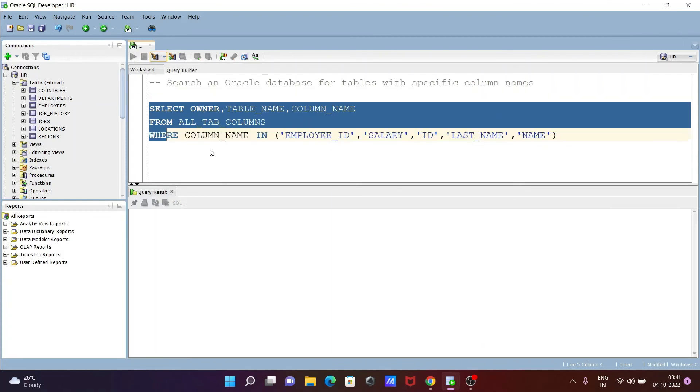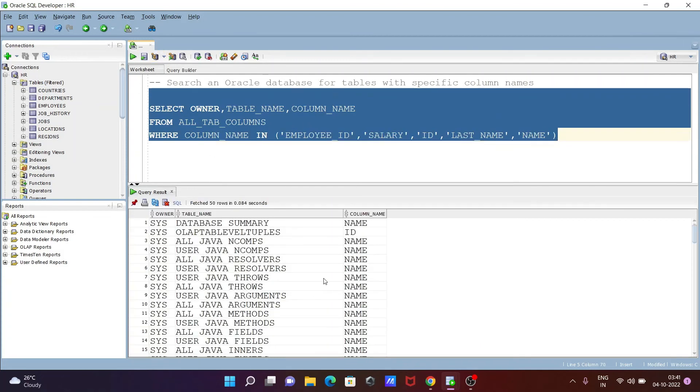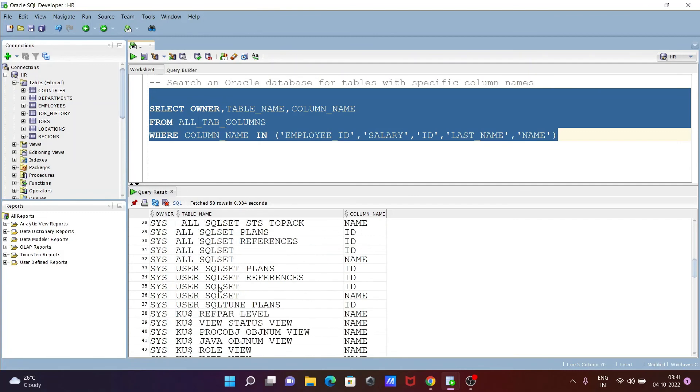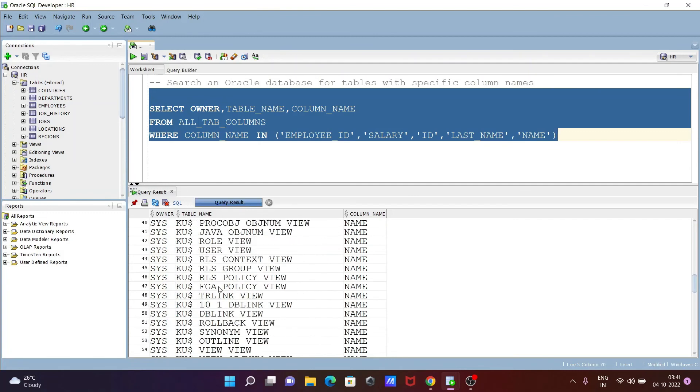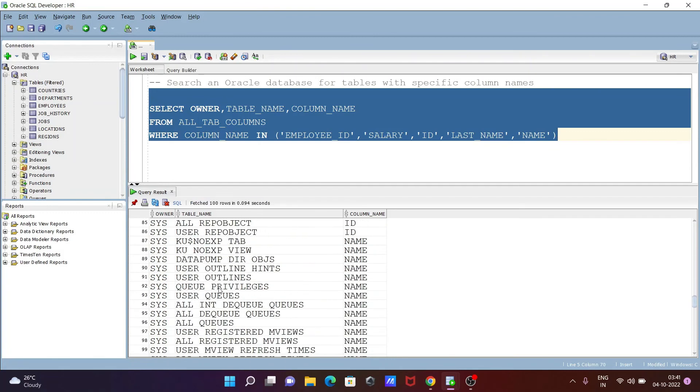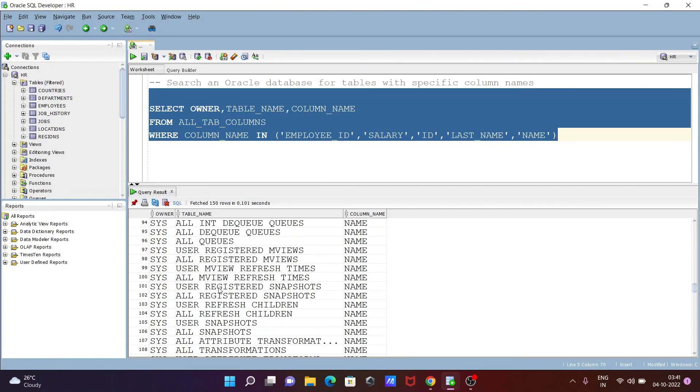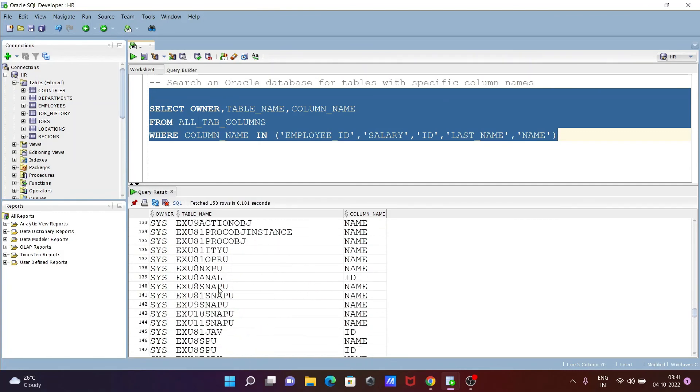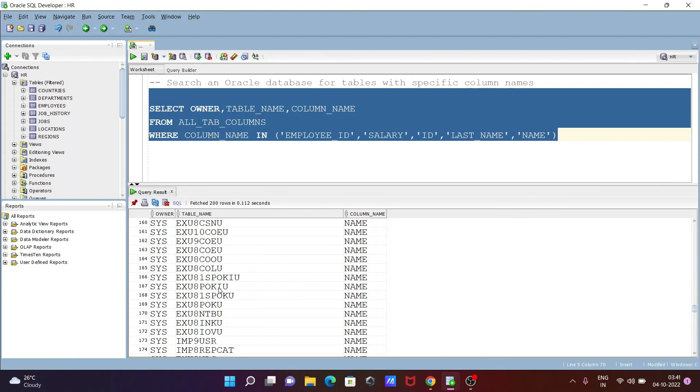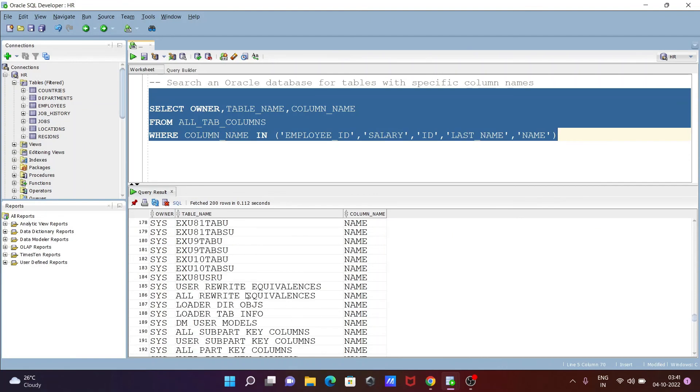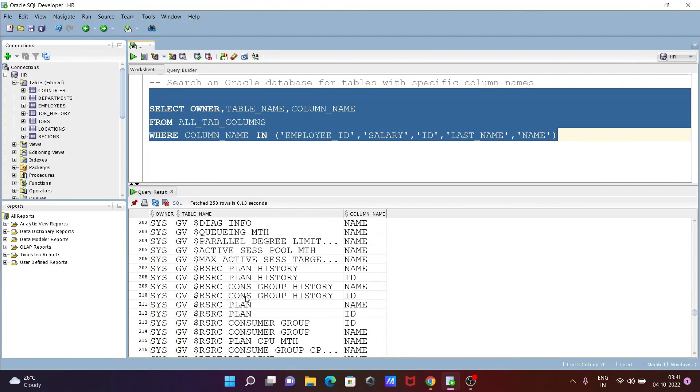Here you can see there are so many tables that have the NAME column, like database summary, all Java columns, user Java, and so on. You can easily find out which tables have the NAME column.